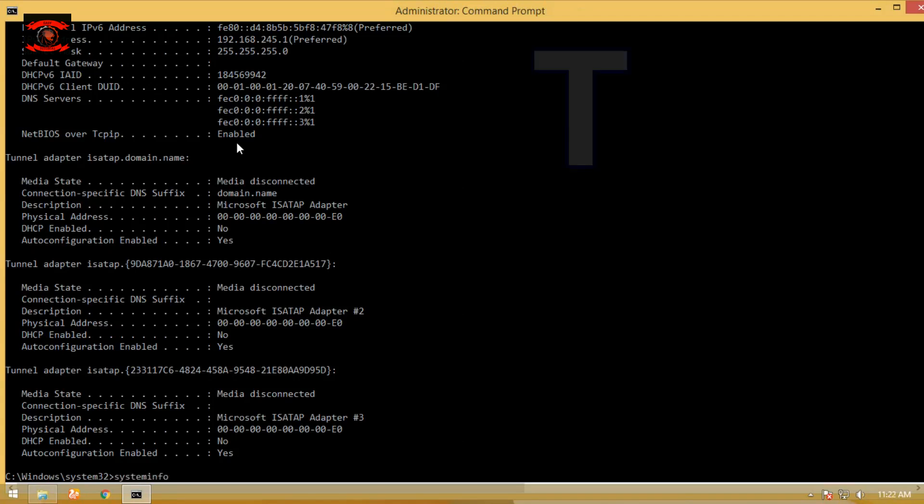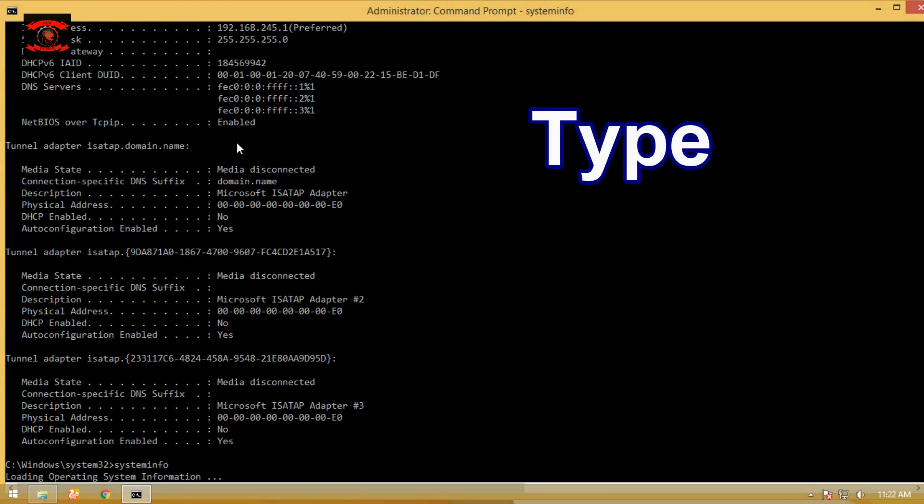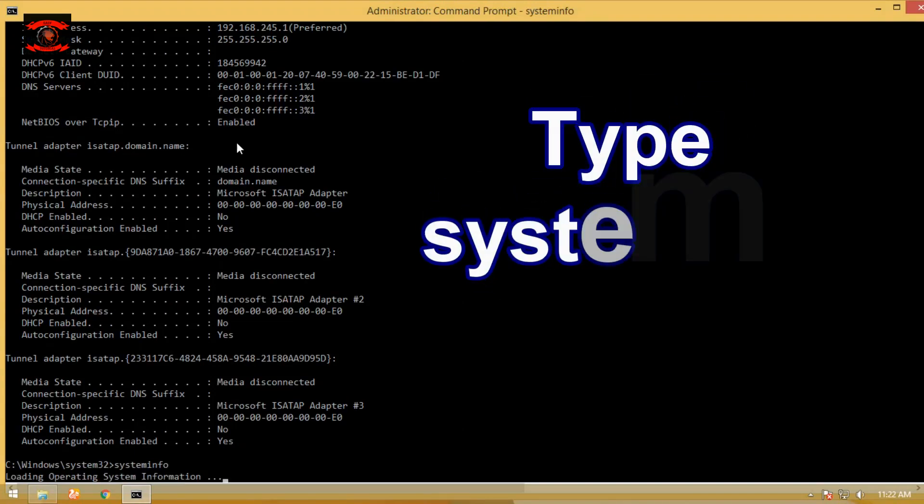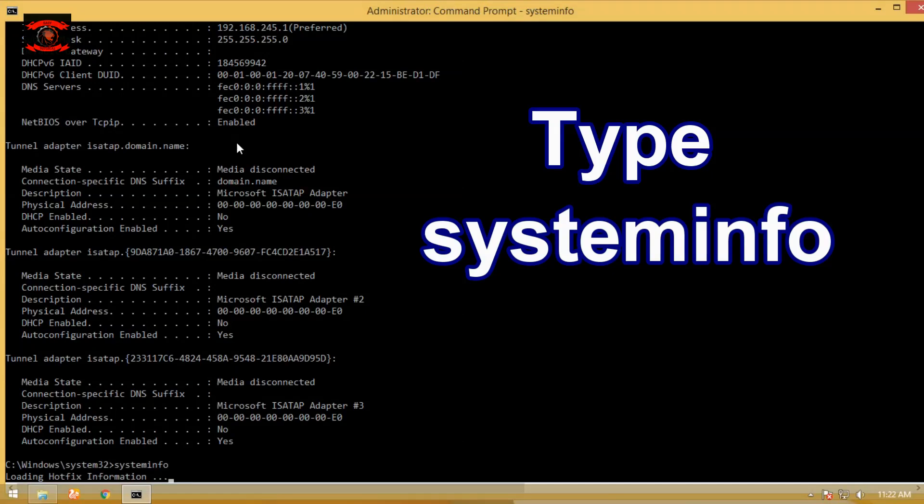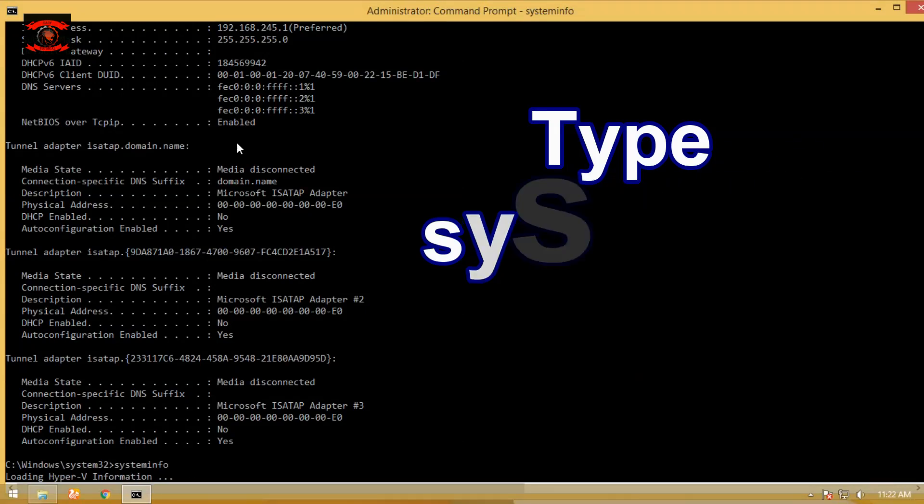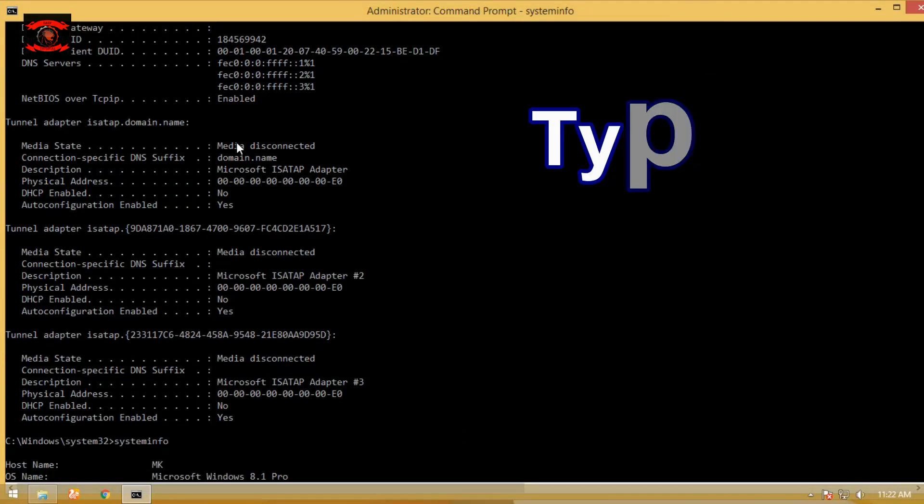Type systeminfo command on CMD to display basic Windows configuration information for the local or a remote computer. The systeminfo command is available in Windows PC.